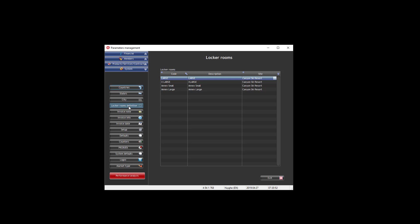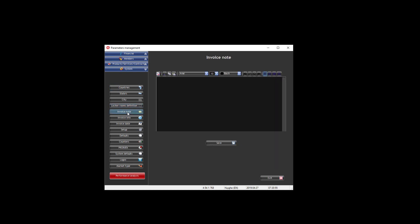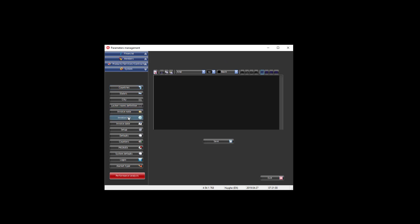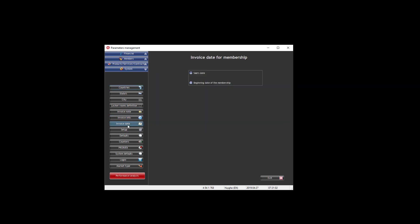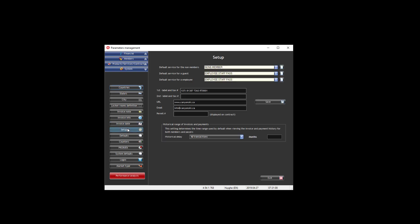You can define the default note for the invoice, the default info of the invoice. You can decide what is the date that we need to use for the invoice, and then you can define the default products or services that we need to use for the non-members, for a guest, for an employee, and also the information that we need to print on the invoice that are mandatory.